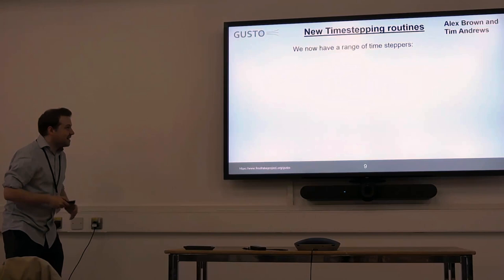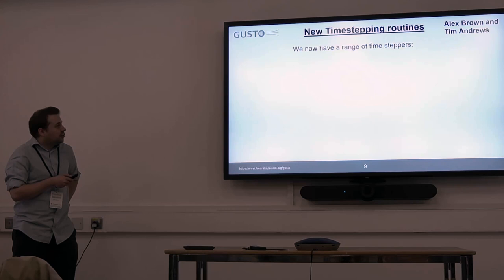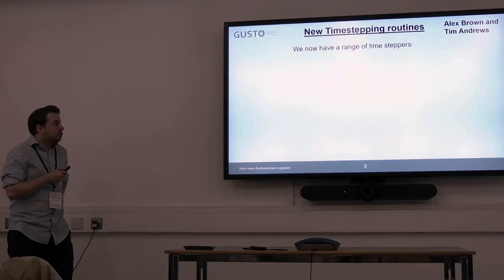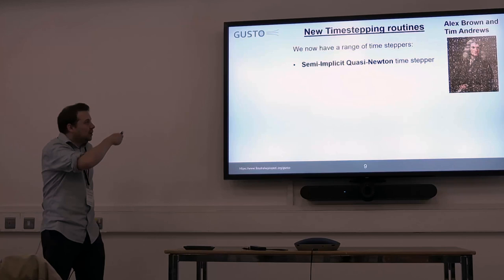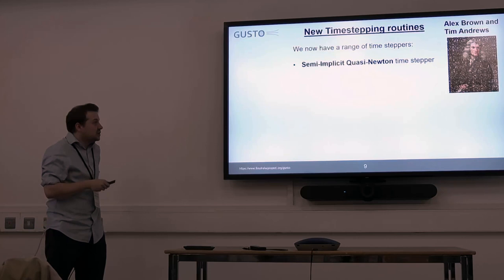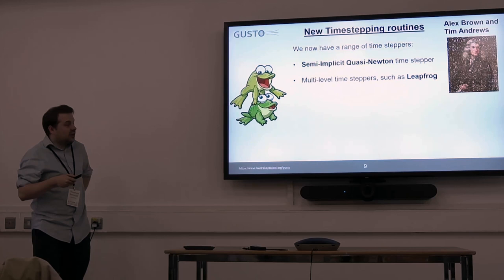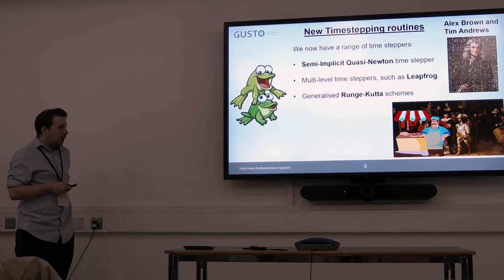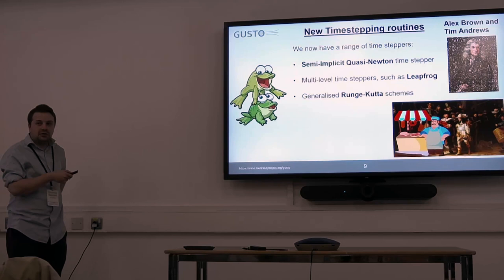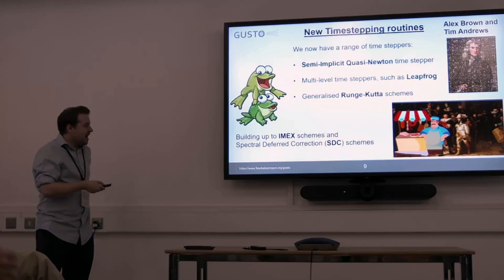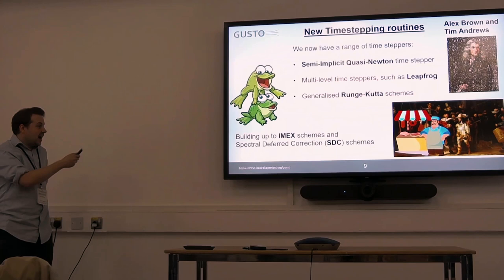Some cool work that Alex and Tim have done is adding new time steppers to Gusto. One that we already had is the scheme the Met Office uses, which we call semi-implicit quasi-Newton. Alex has implemented some multi-level time steppers such as Leapfrog. We also now have some generalised Runge-Kutta schemes — you can give the scheme a Butcher tableau. The idea is to get to doing some IMEX schemes, and Alex is interested in doing some spectral deferred correction schemes.